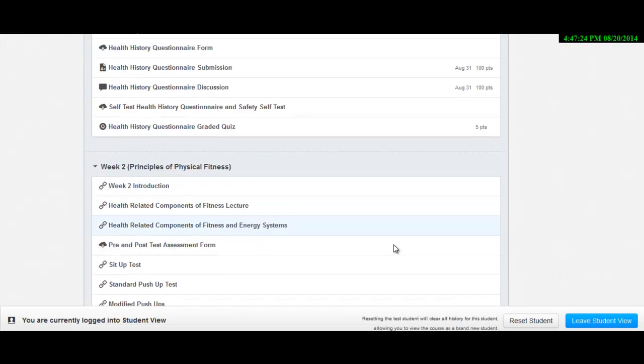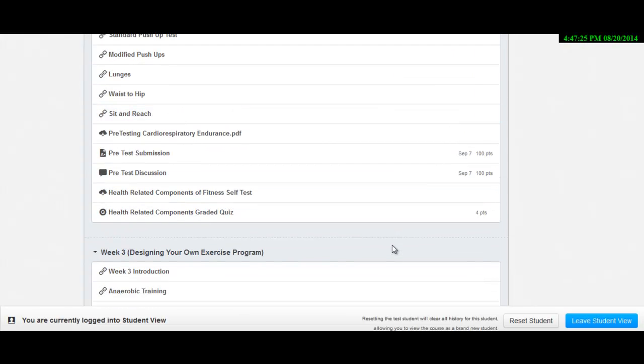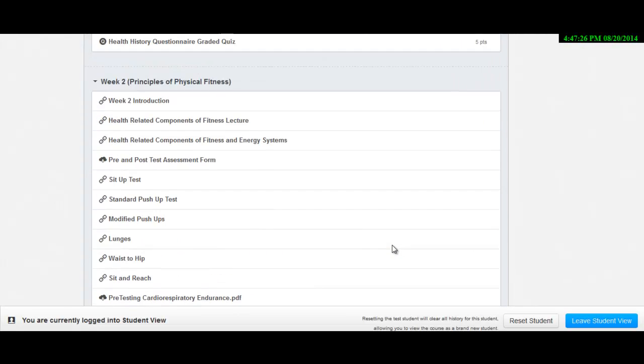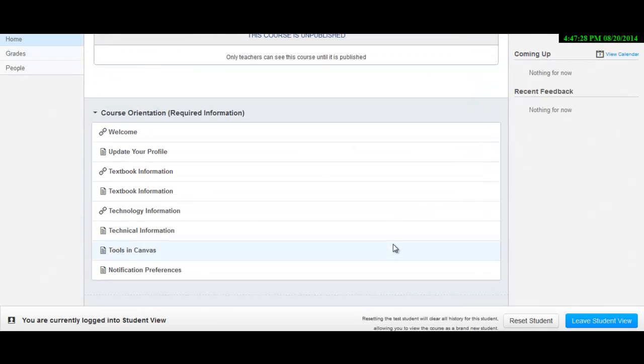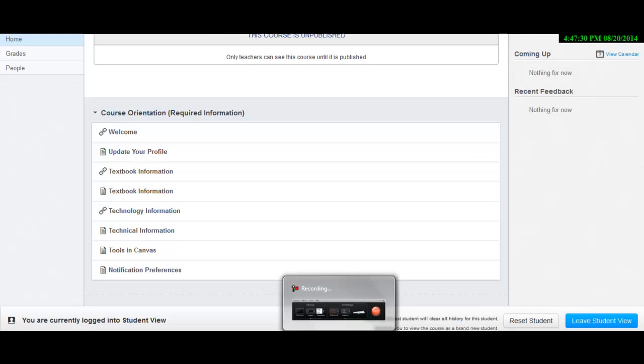So again, don't wait until the last minute to practice BioSig before you take the midterm or final. If you have any questions, just let me know. Send me an email through Canvas.